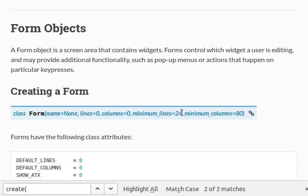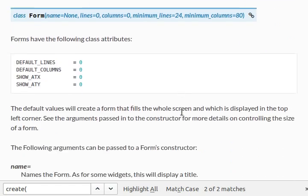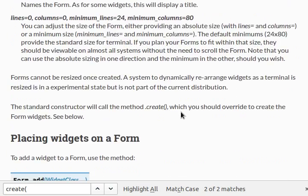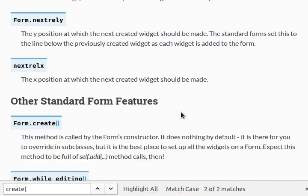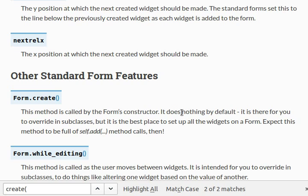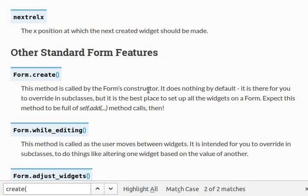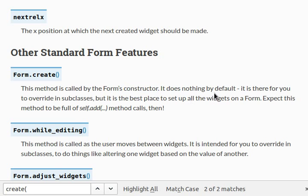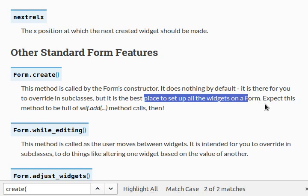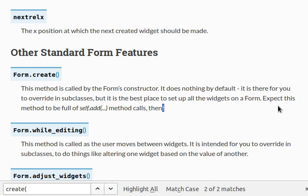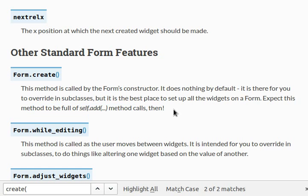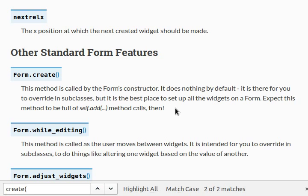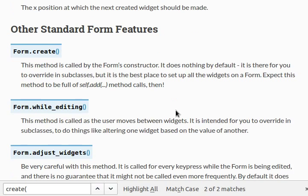I remember reading, way back in the create function, I know it was talking about that as kind of the initializer, or the forms constructor. By default it does nothing, but we can override it, and pretty much it's the best place to set up the widgets on a form. So expect this method to be full of self.add method calls. Now that's what we're going to be doing. In the form create function we're going to actually add those self.add method calls. So that's what we'll call, and we'll add some widgets.